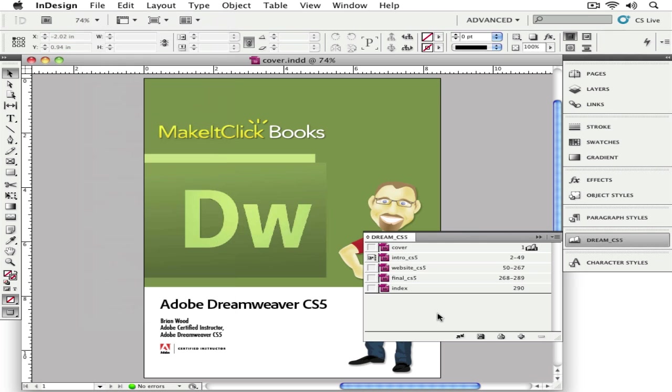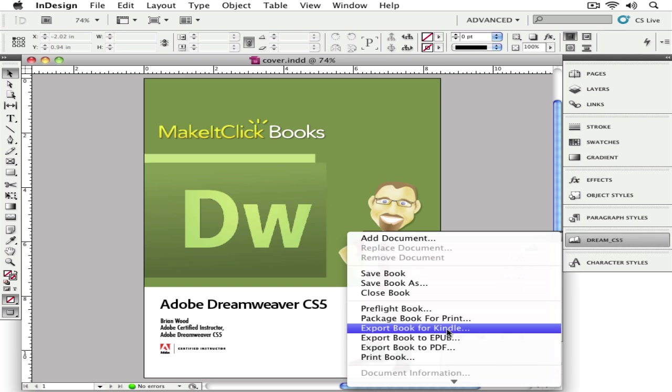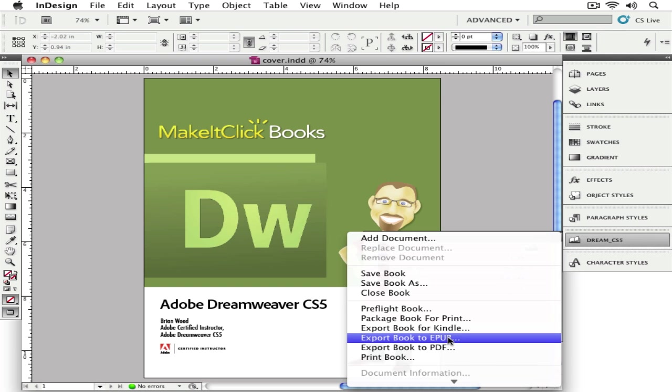If you create a book, which is a bunch of InDesign documents put together, which is what I tend to do for my eBooks or EPUB books, you can go out here and export the entire thing to EPUB.